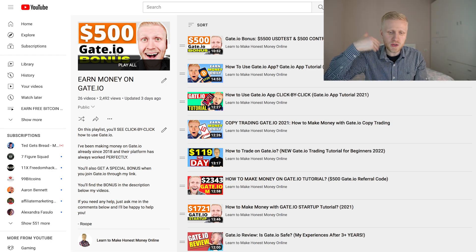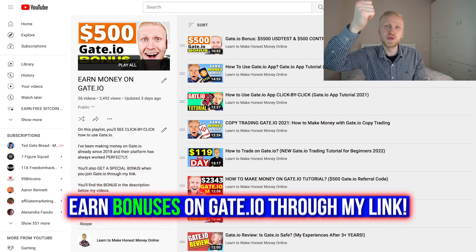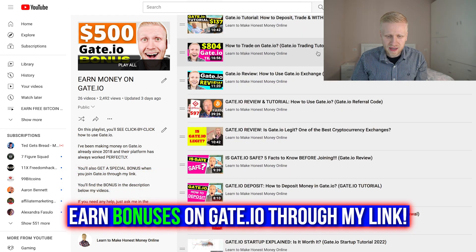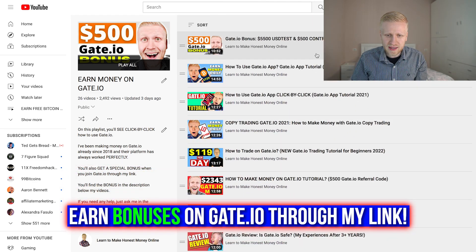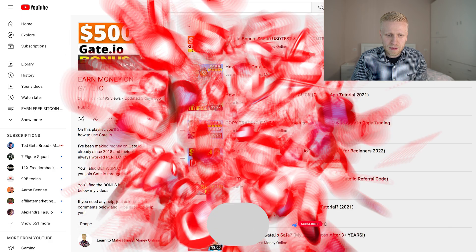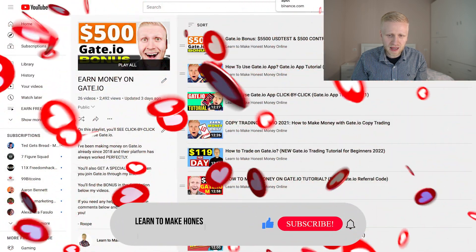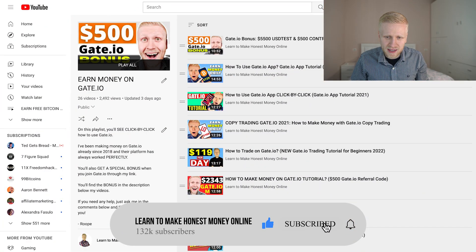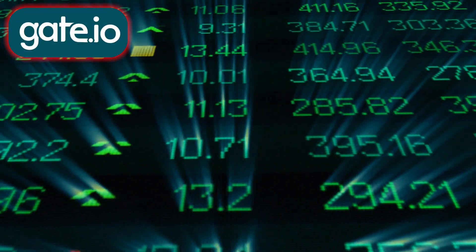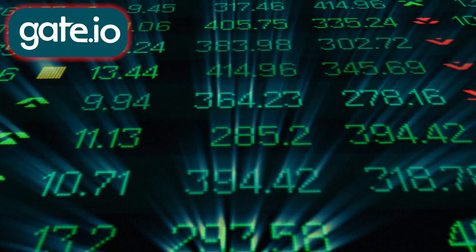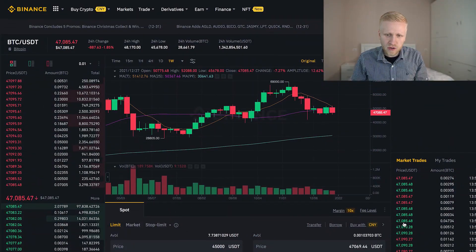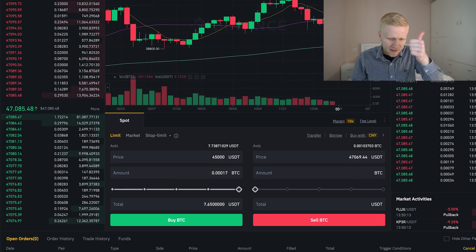On Gate.io you also get some bonuses when you sign up through my link. I have more than 20 videos about Gate.io and many people absolutely love it. It's also a massive crypto platform founded back in 2013 with billions of dollars of trading volume. So Gate.io is another wonderful option.